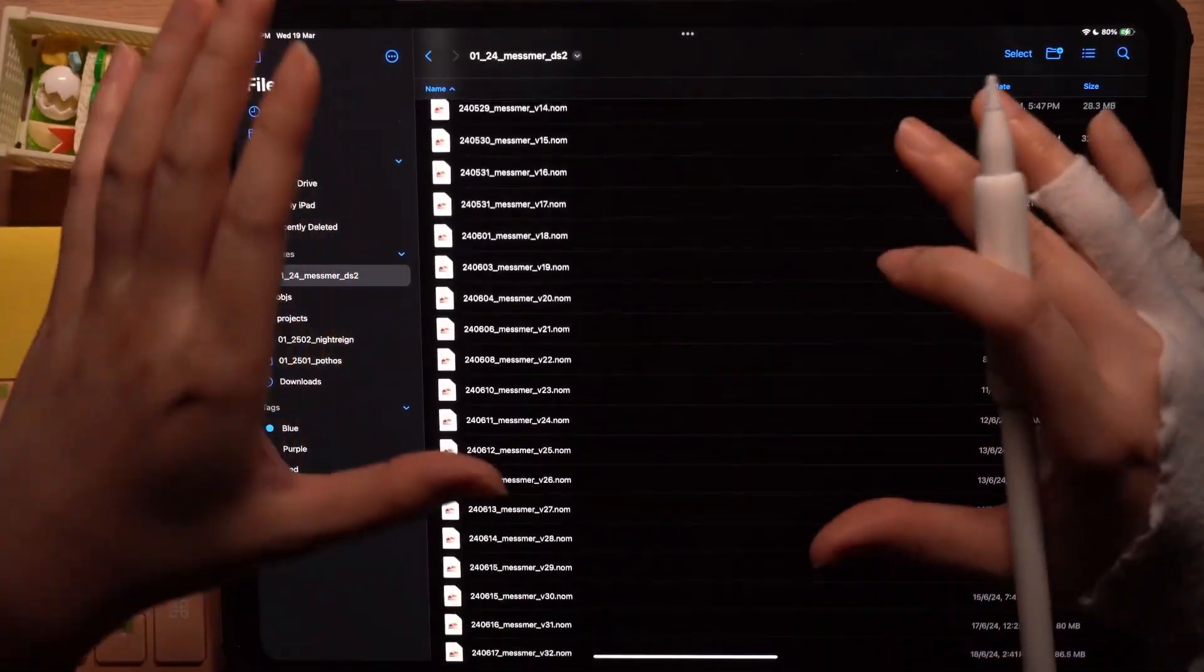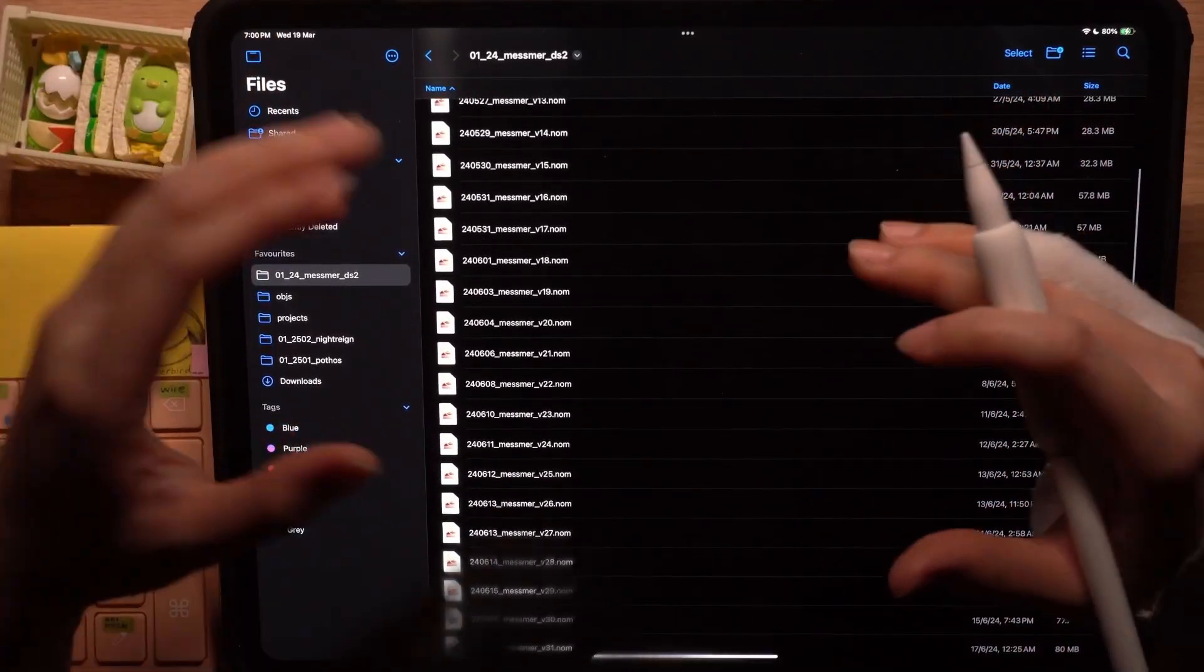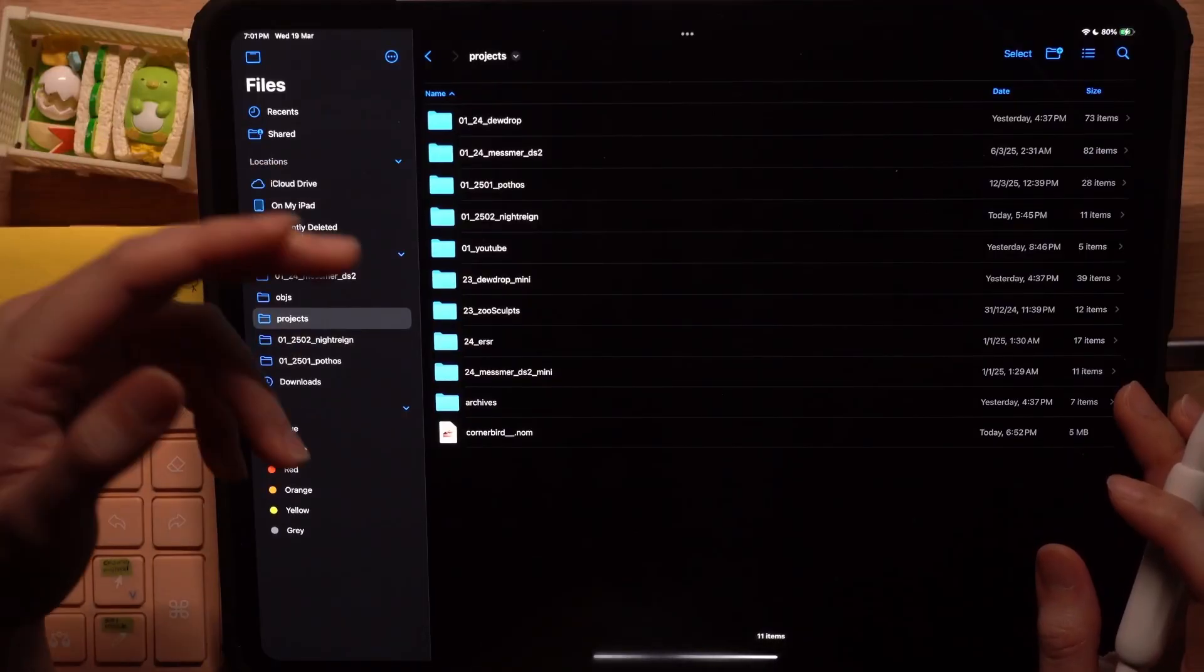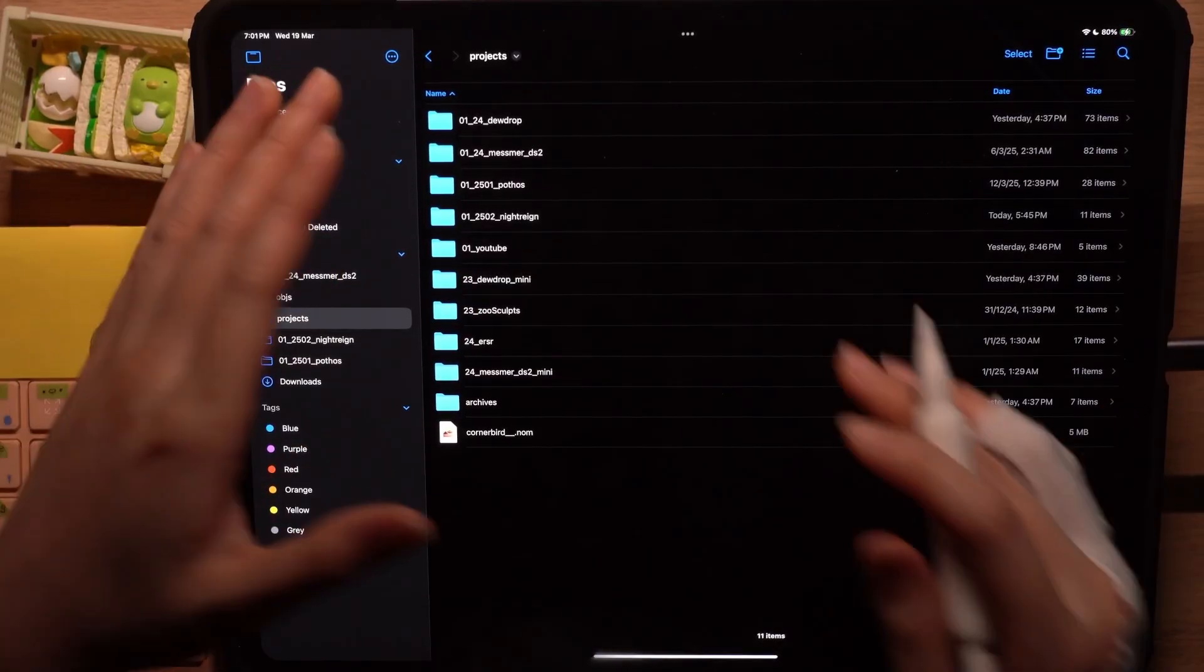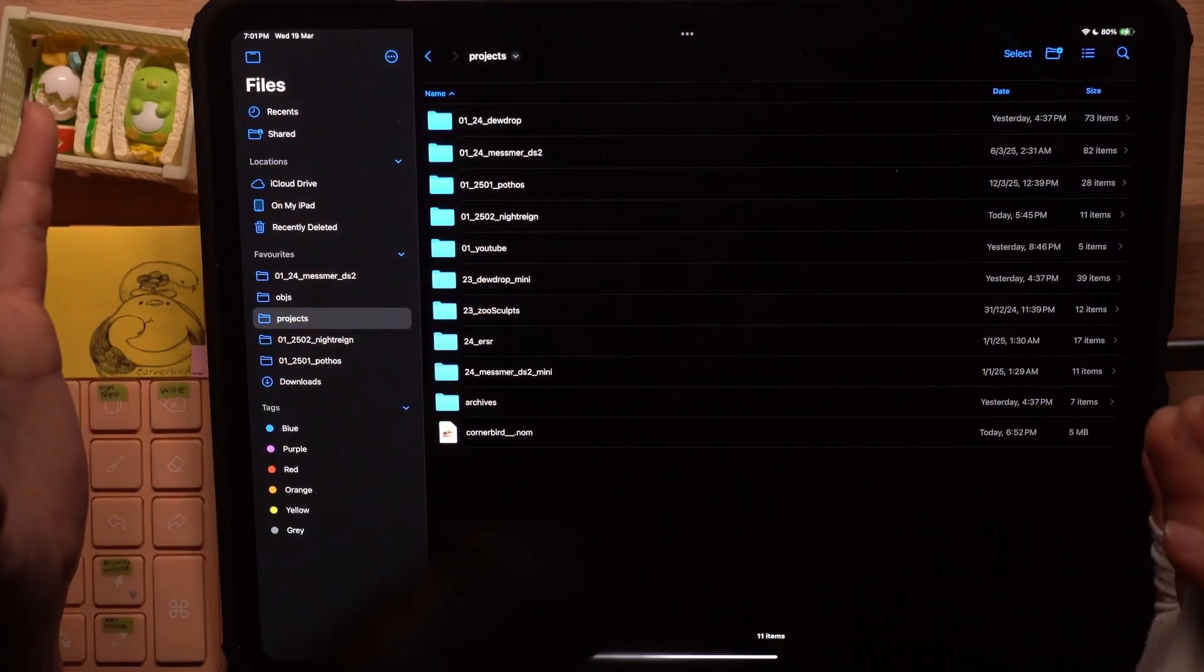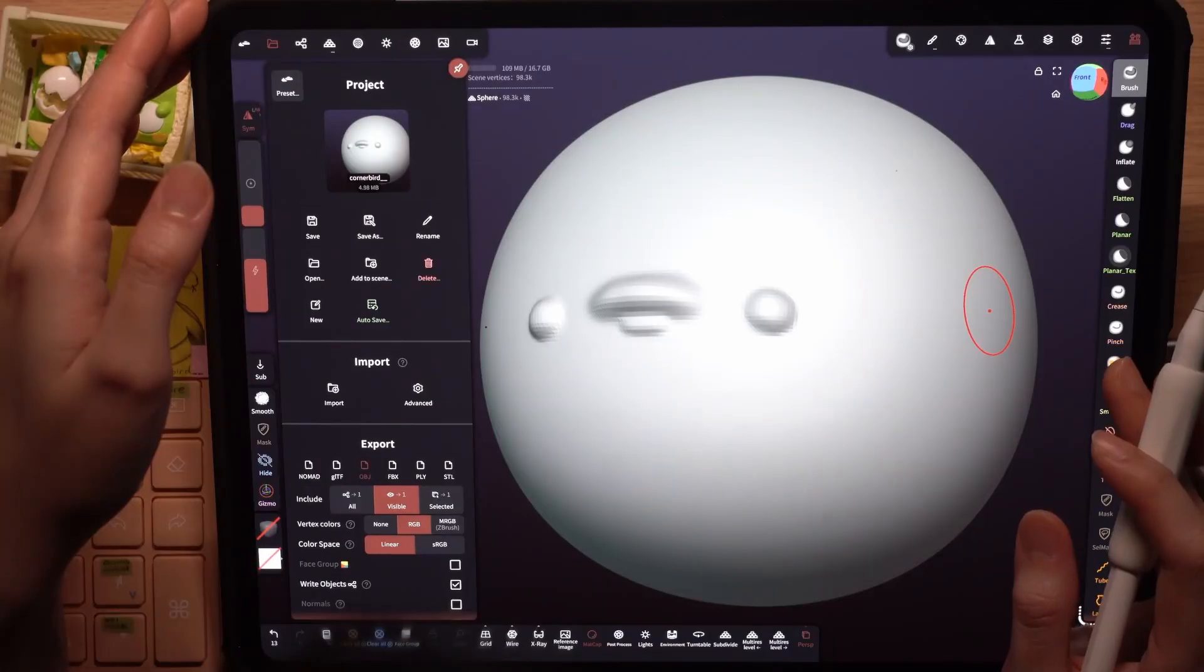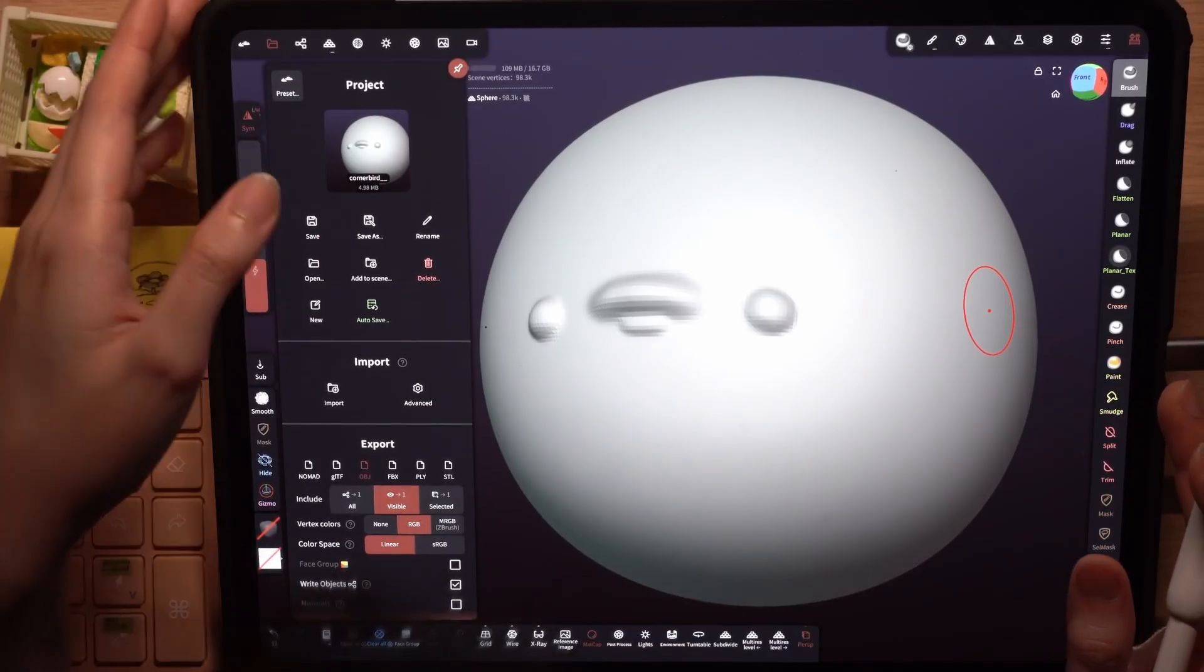Putting all of these files in the same folder will be a nightmare. So what I like to do with every new project is to keep them organized in their respective folders.